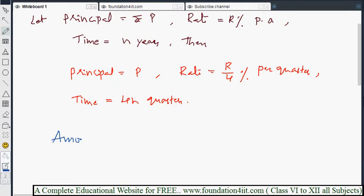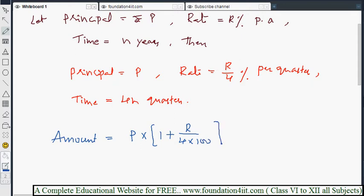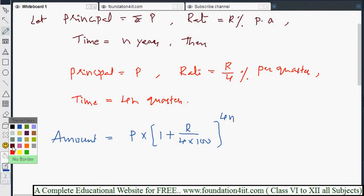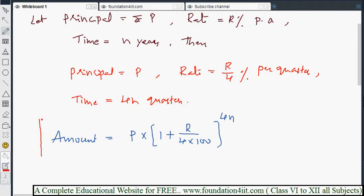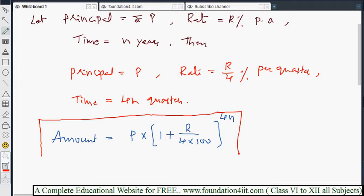Amount is equal to P into 1 plus R/4 by 100, all raised to the power 4N. Here P is unchanged, the rate becomes R by 4, and the number of periods (quarters) is 4N. This is the formula we will use for compounded quarterly.